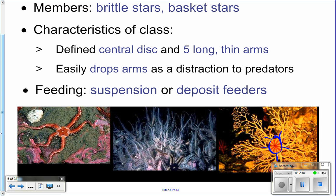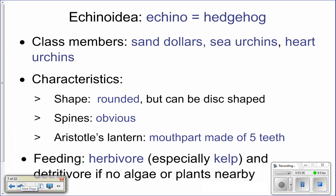No big deal for the brittle star because they can regenerate that arm. They can be suspension or deposit feeders — either picking food off the bottom or, like basket stars, putting their arms up into the water to capture food and bring it down to their mouth. Basket stars still have pentamerous symmetry — you can see the five arms coming off the central disc, which then branch extensively.